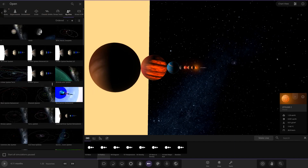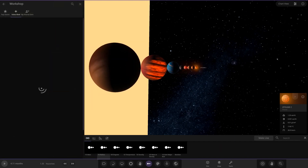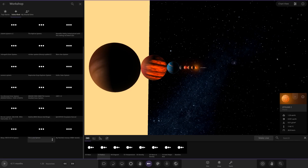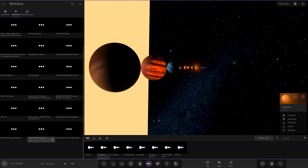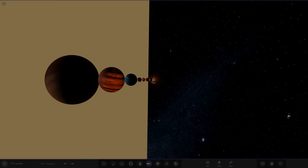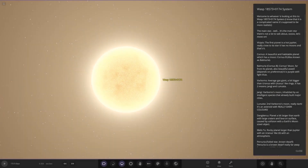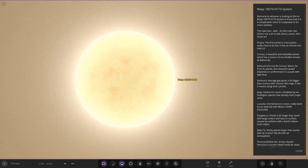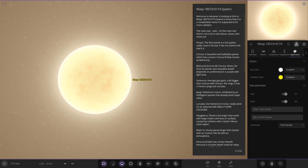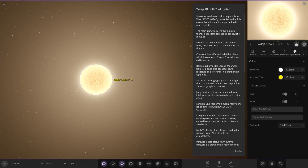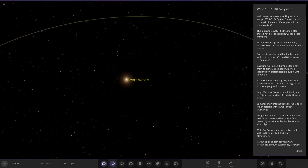Moving on to the second system of today's video, from Mars the Planet — it's on the Workshop and I've already downloaded it. It's called the WASP 18573 plus 0174 system. The description says: 'Welcome — it's a complicated name but it's supposed to be realistic.' The main star appears to be a yellow dwarf like our Sun, a little smaller in mass and temperature, but with a custom yellow shade.